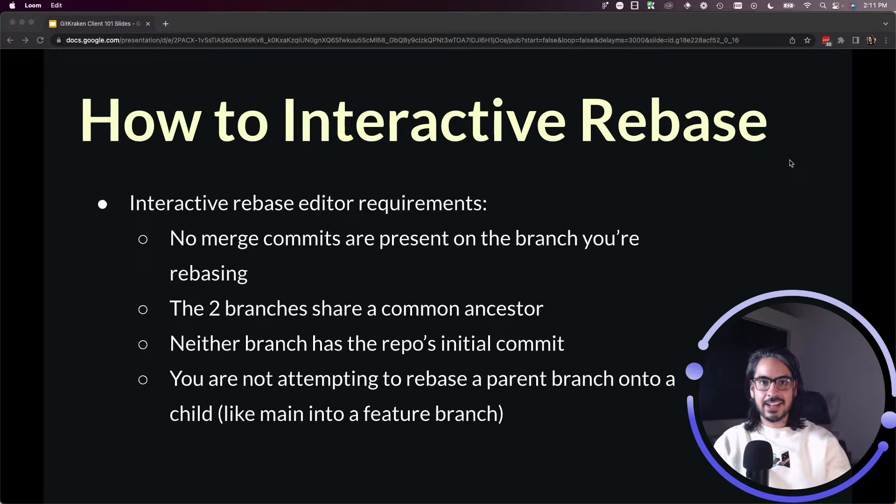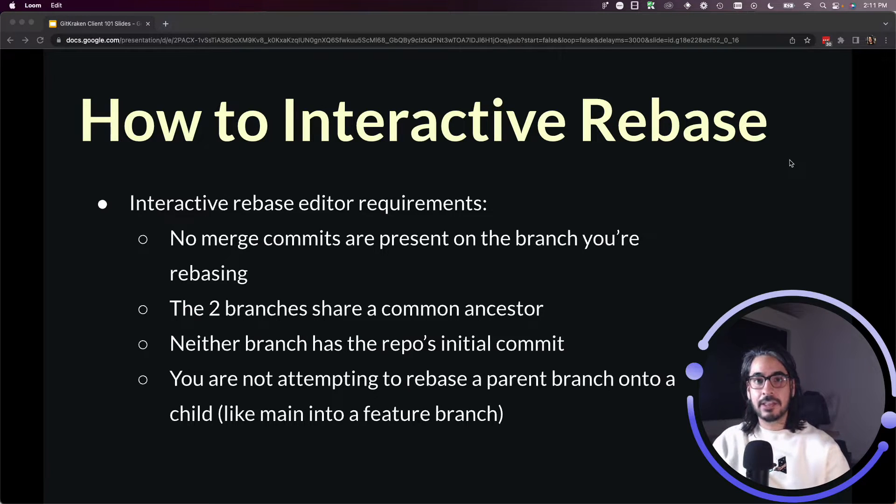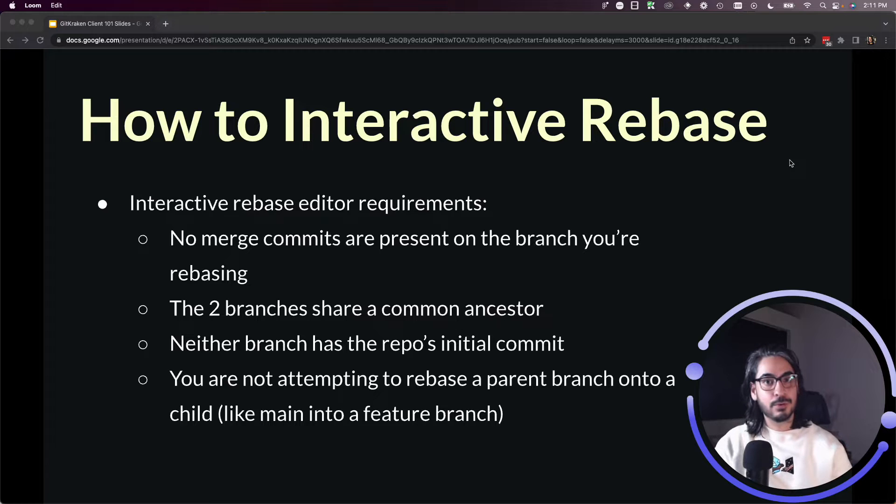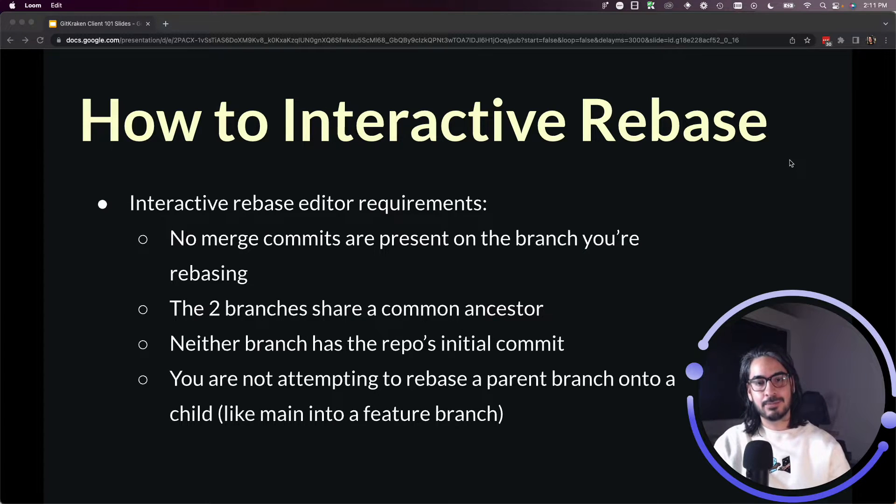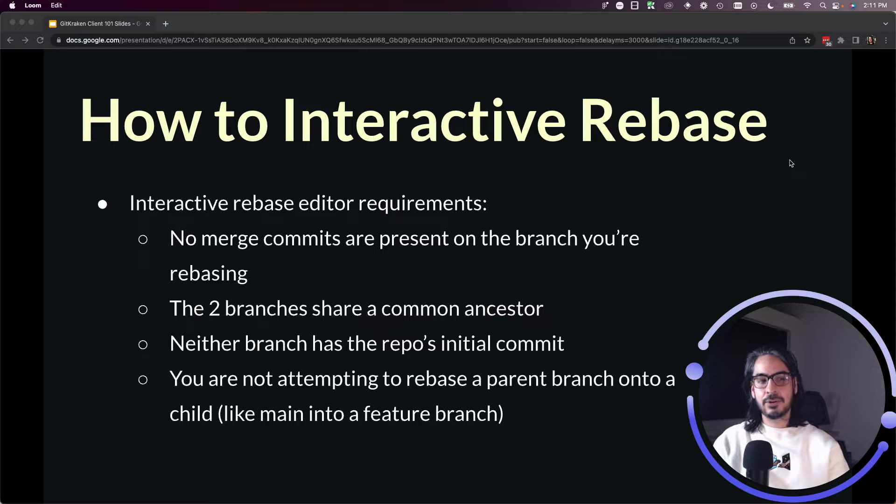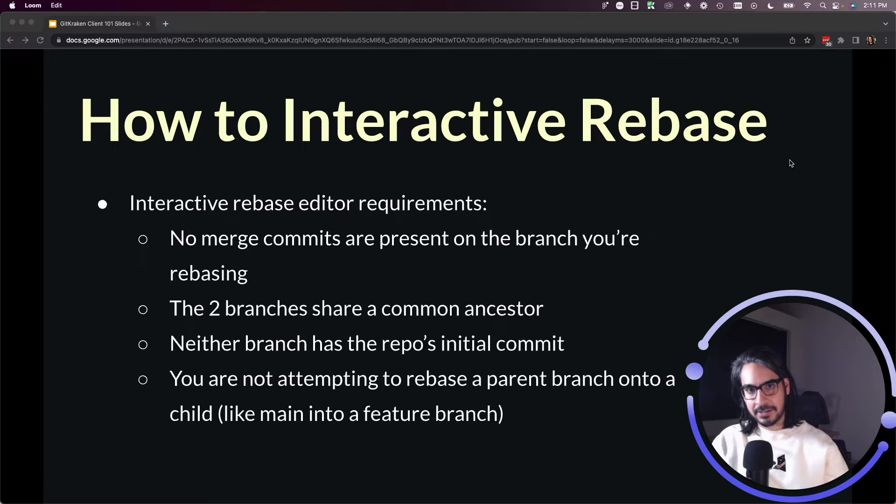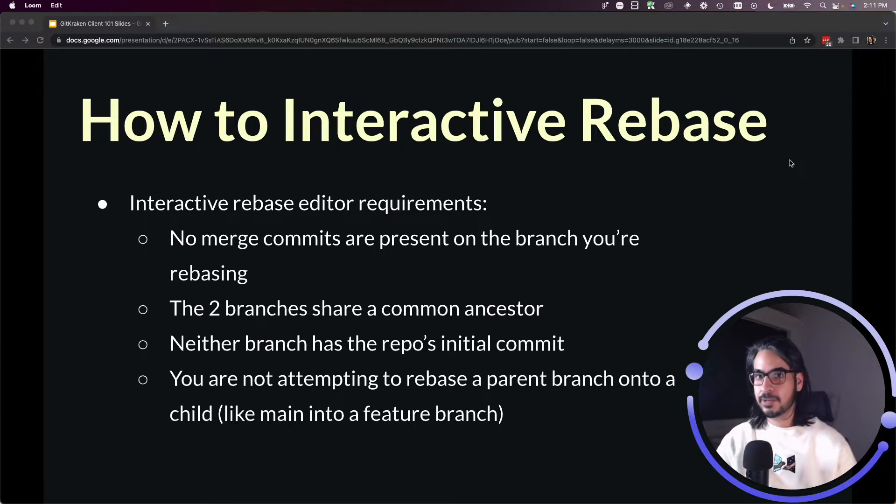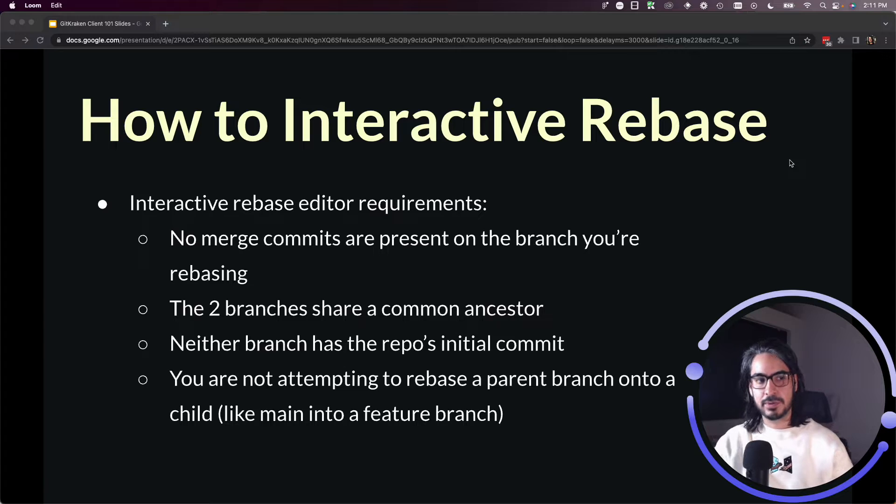GitKraken client has an interactive rebase editor that makes performing an interactive rebase pretty easy to visualize and go through. That said, in order to get the interactive rebase editor to show in GitKraken client, there are a few conditions that must be met.